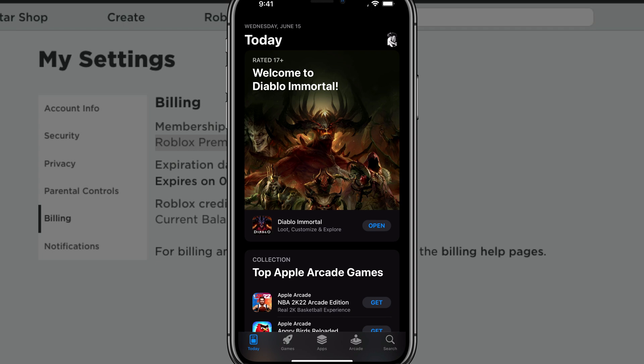And the only way you would need to do it or cancel it here on mobile is if you purchased it on mobile. So if you went into Roblox and purchased it on your iPhone or Android device, you'll need to cancel that subscription here.